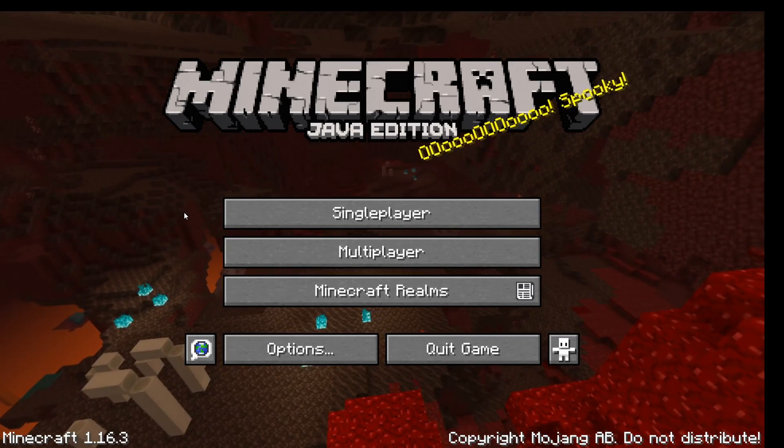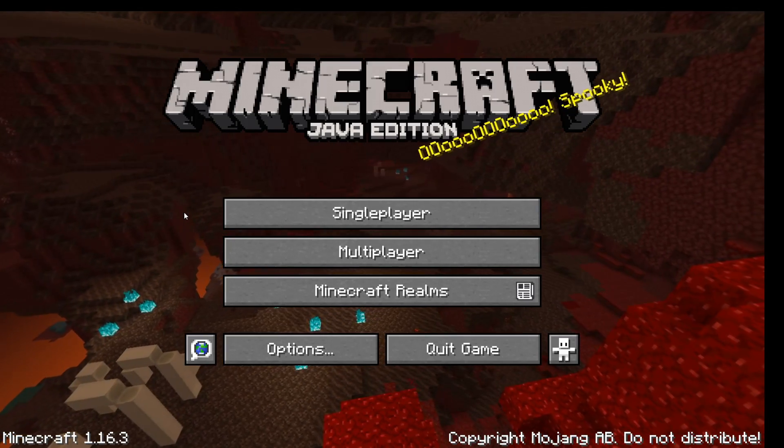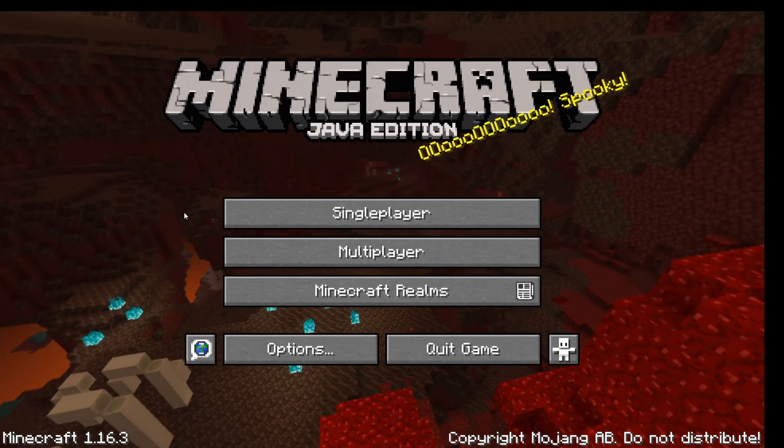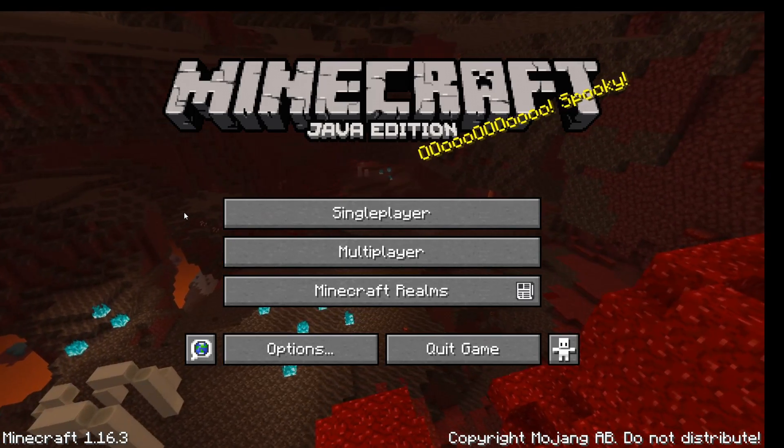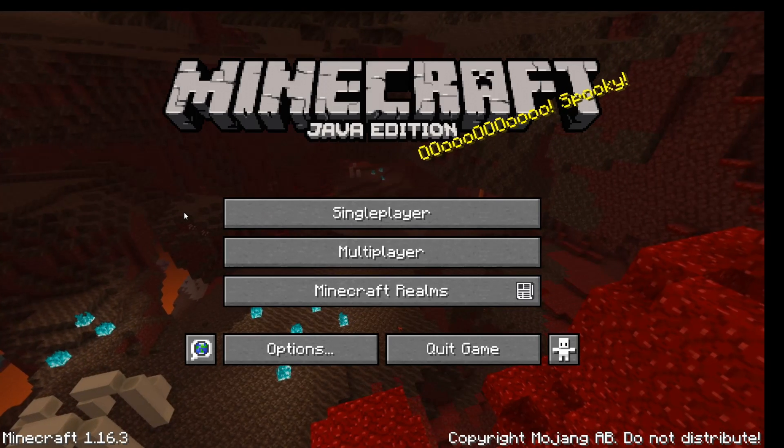Hey YouTube! In this quick tutorial, I will be showing you how to connect and play with your friends in Minecraft on PC.